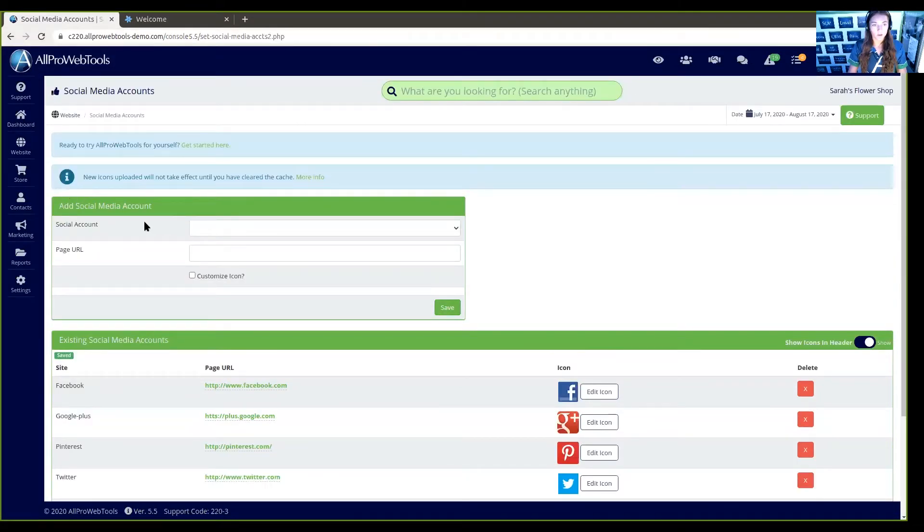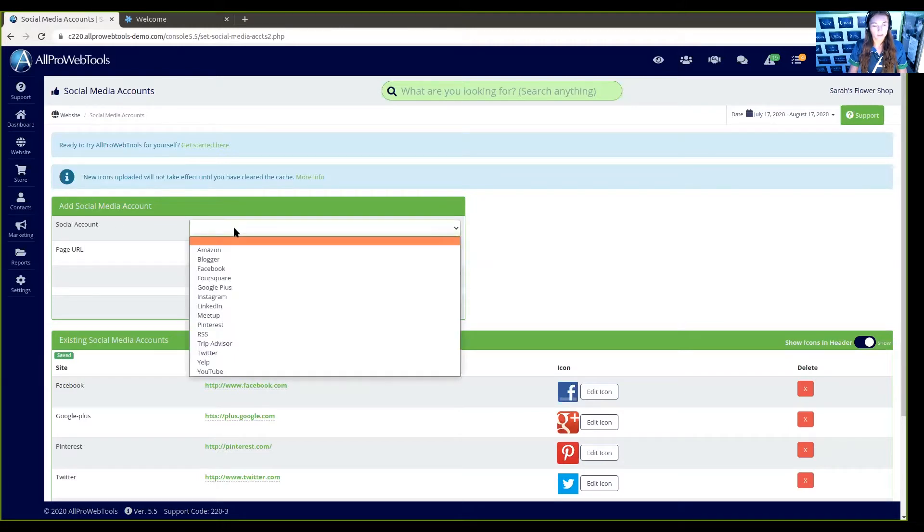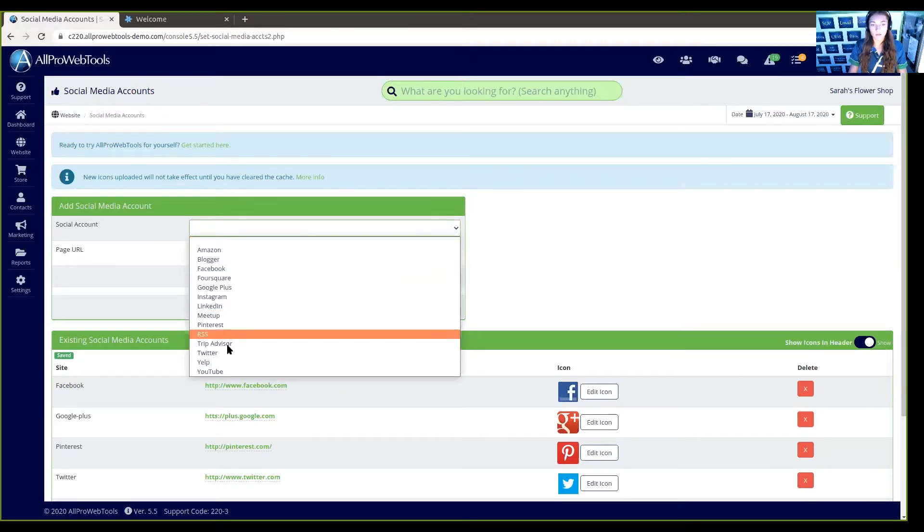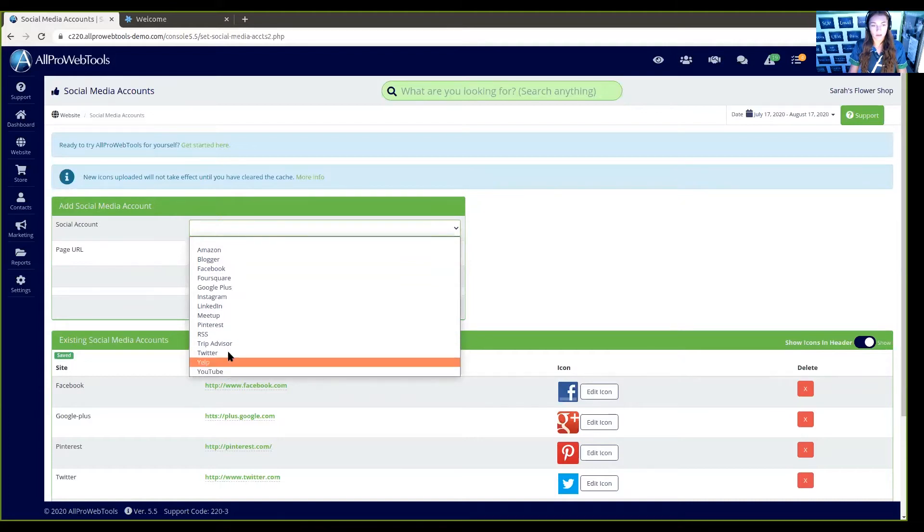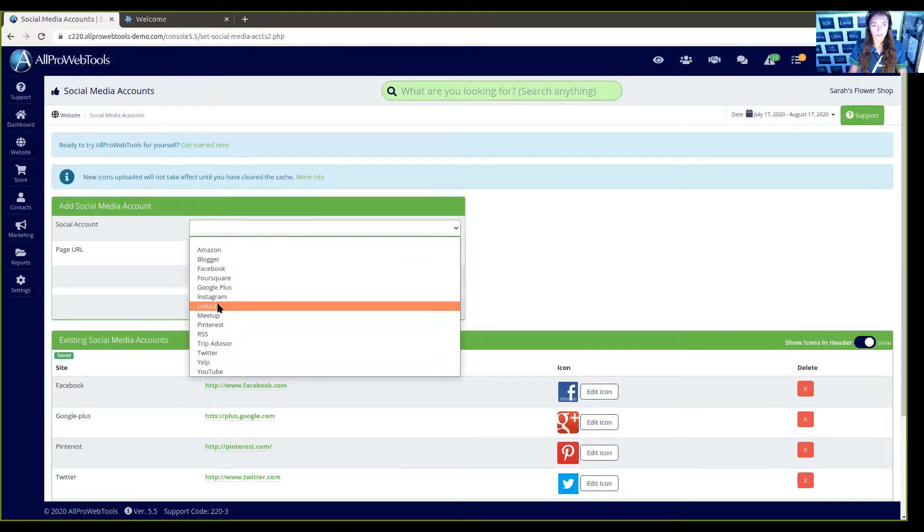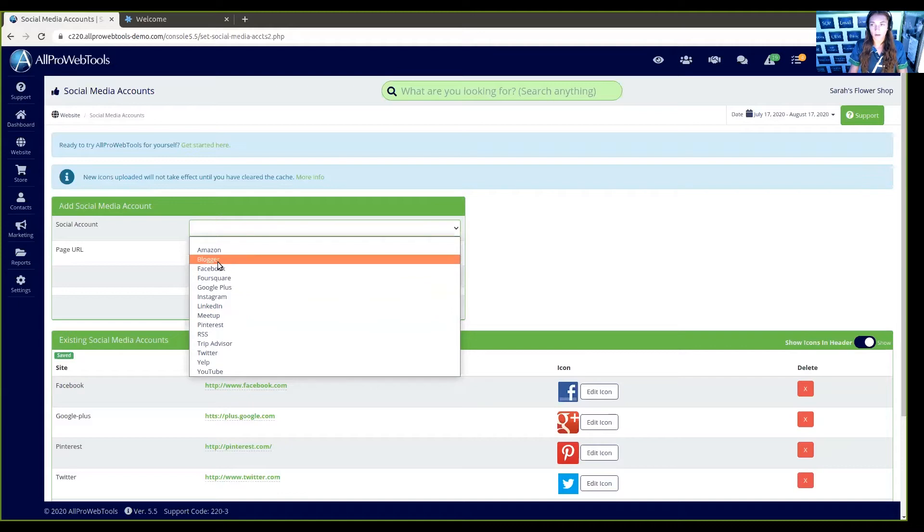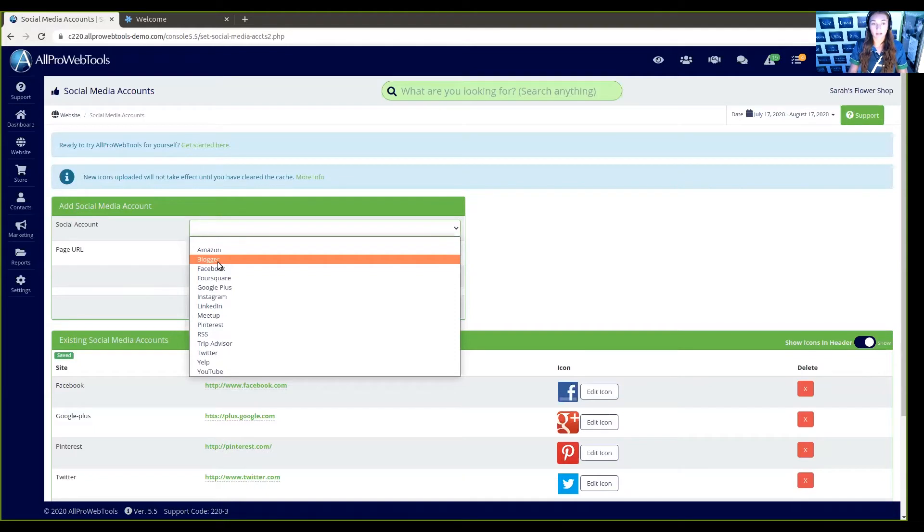If I want to add a social media account, I can go right here and click in the drop-down box. I can choose from any of these options. Let's say that I don't have a blogger account, but I do want to add my Alignable. Although that's not an option here in the drop-down box, I can still use it.